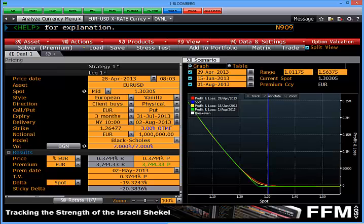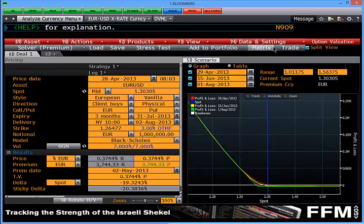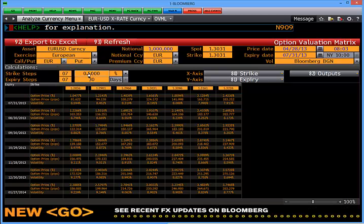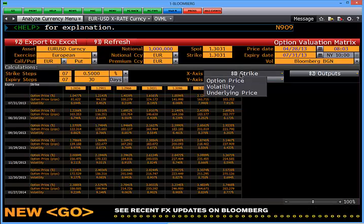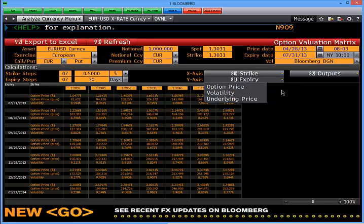If I then wanted to bring up a series of options, I could click on matrix. This will calculate a matrix of various options and option types according to strike and date. There are a number of different methods I can use — strike, volatility, or price on the X and Y axis.